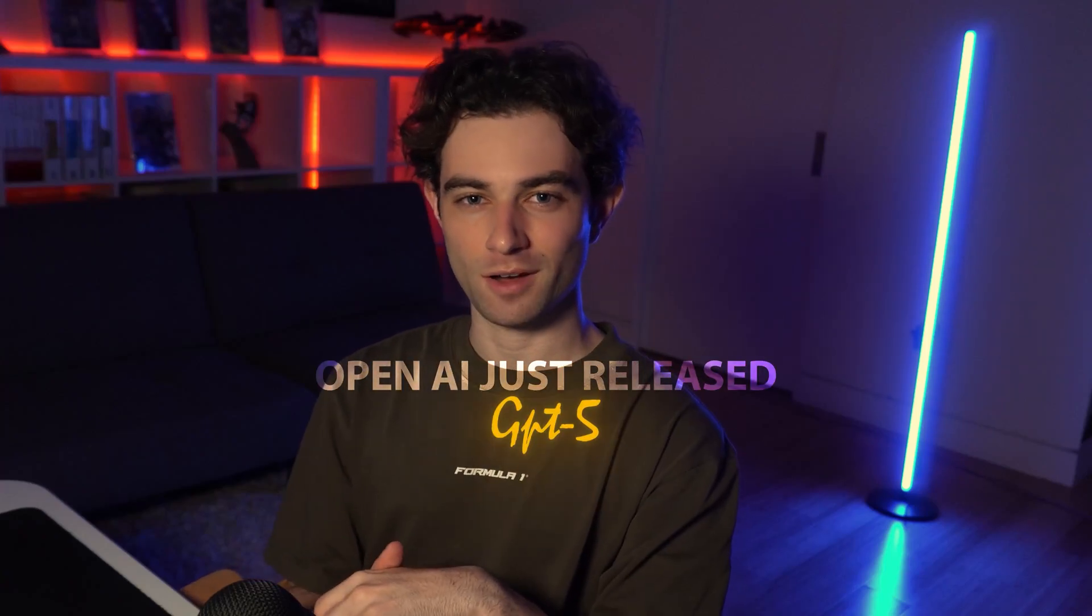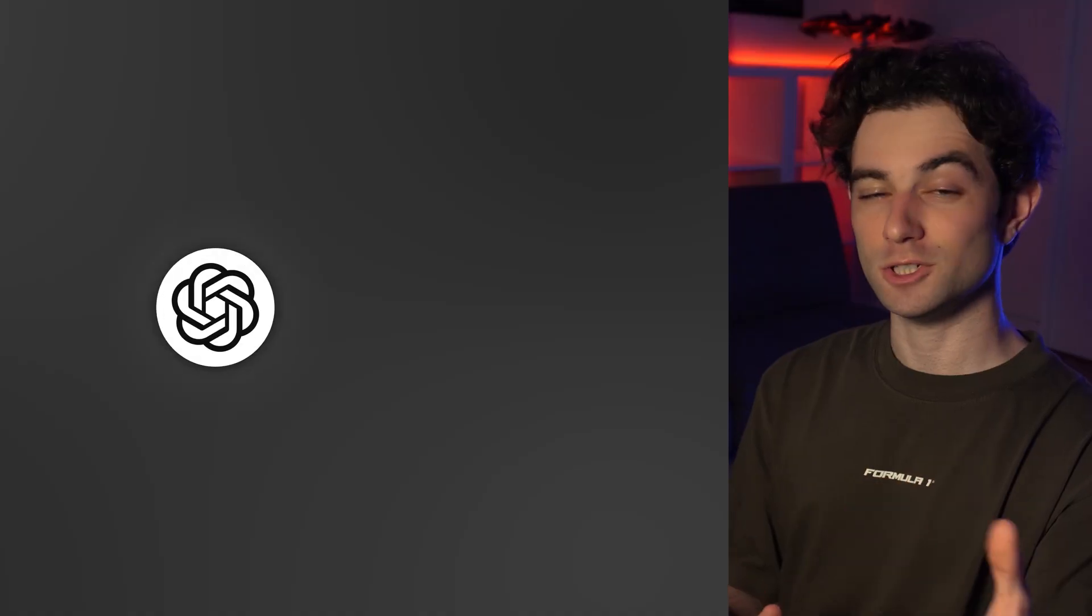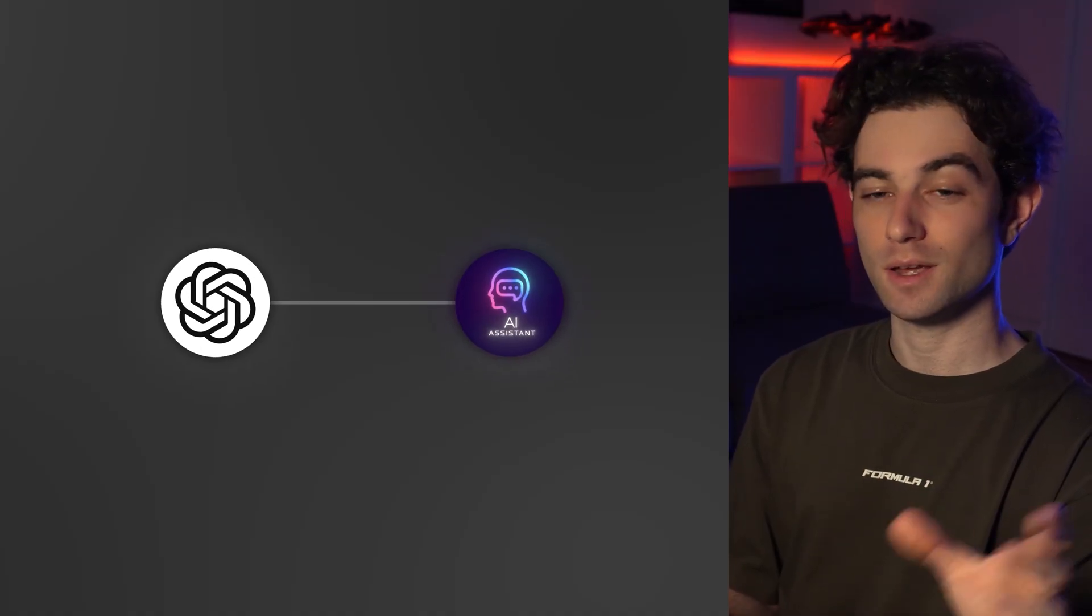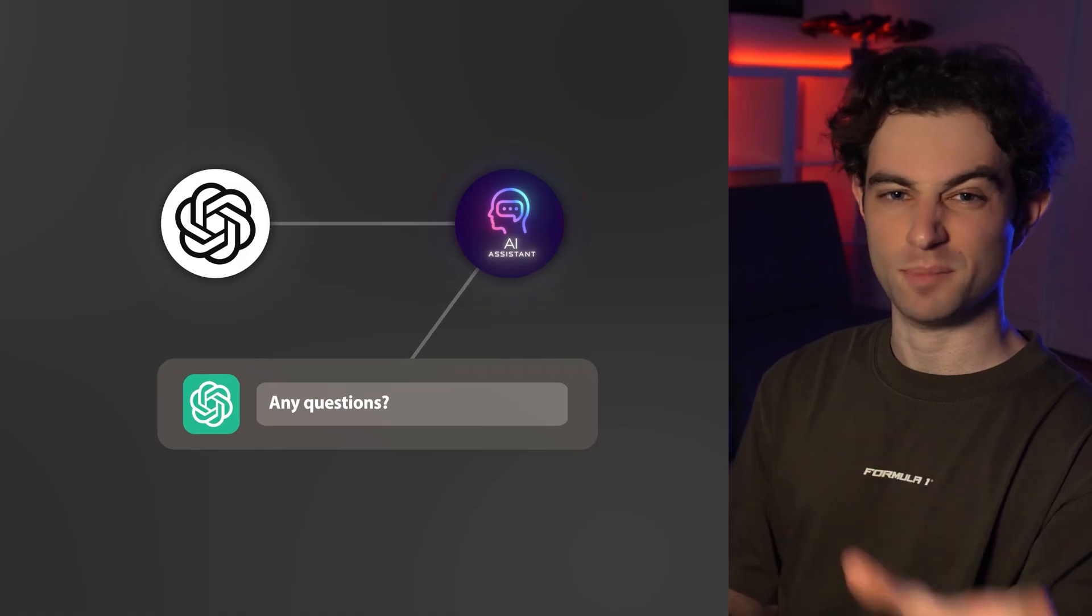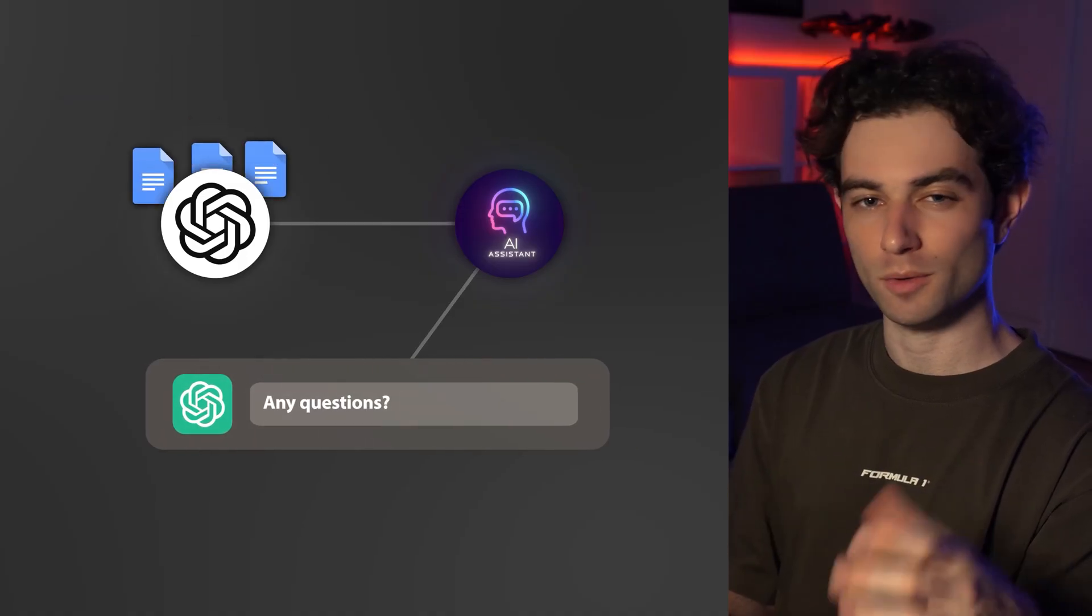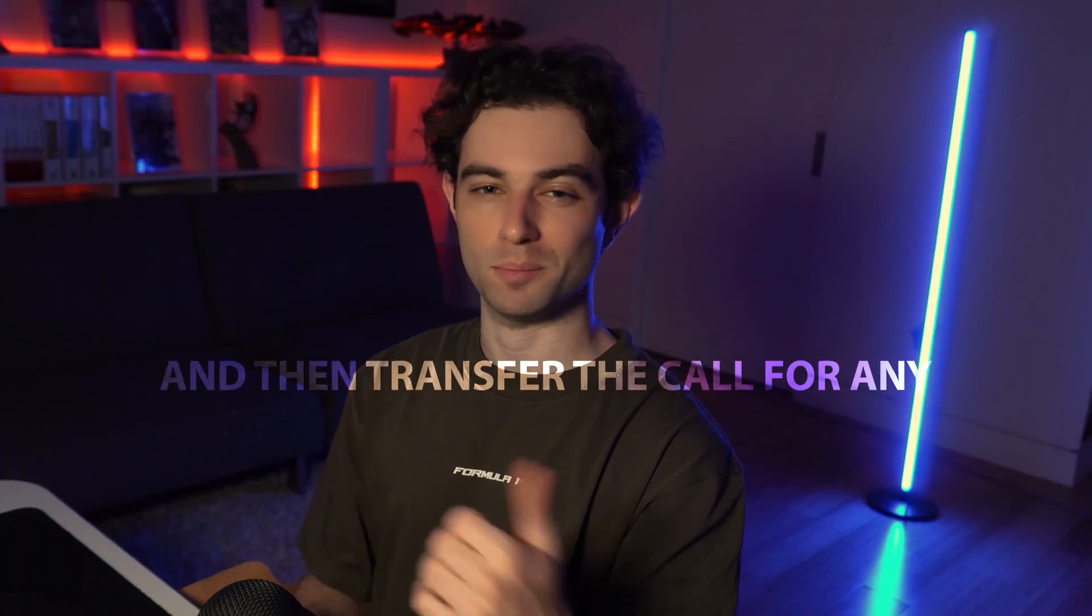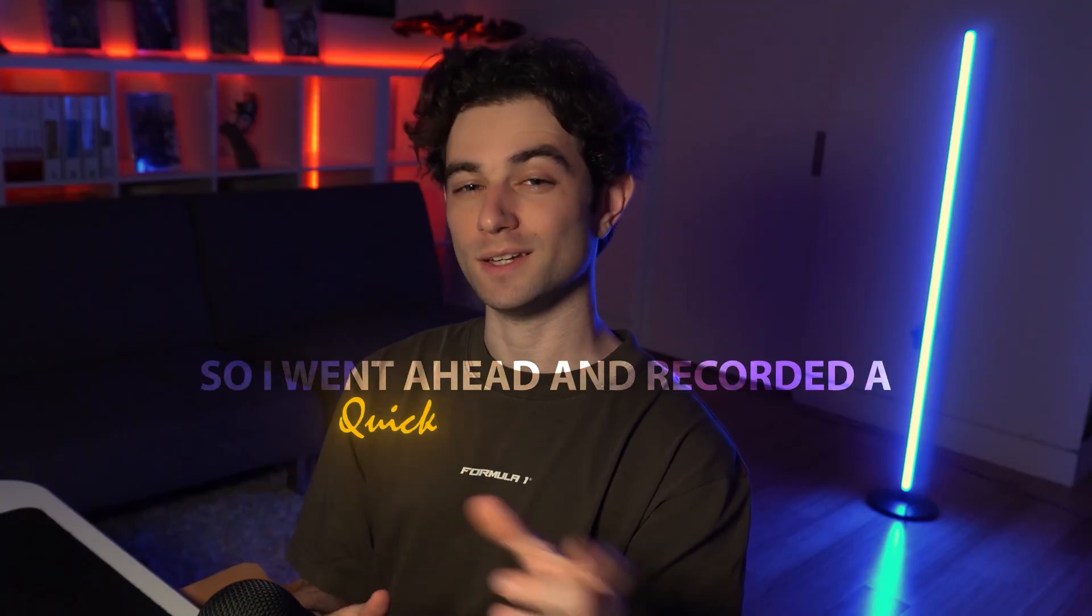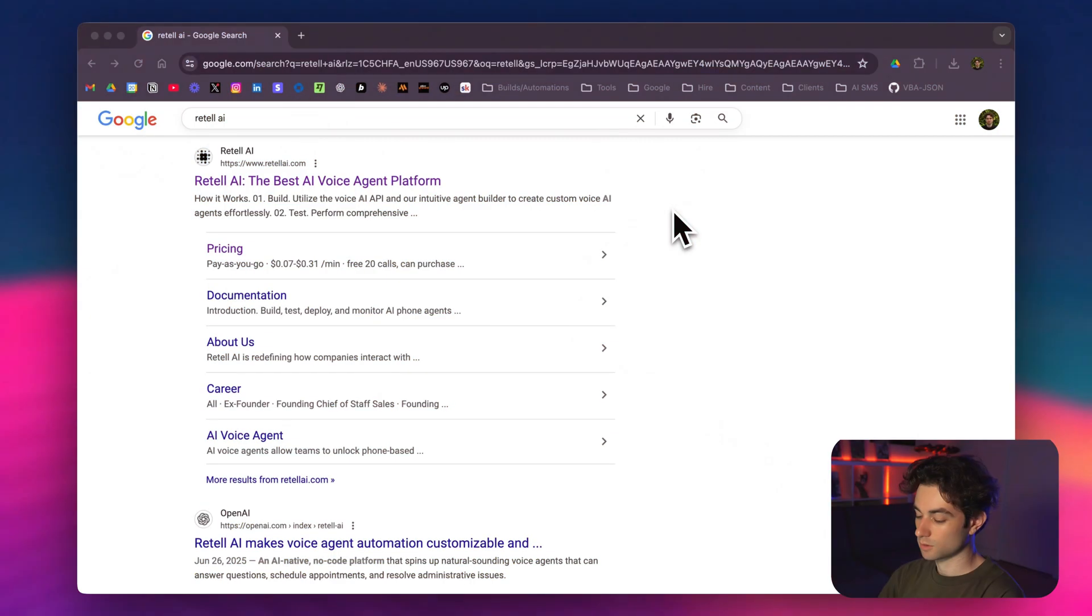OpenAI just released GPT-5, so we're going to be using GPT-5 to create an AI receptionist that can answer basic questions, pull from a knowledge base, and transfer the call for any billing issues or membership questions. I went ahead and recorded a quick tutorial, so let's just dive in.